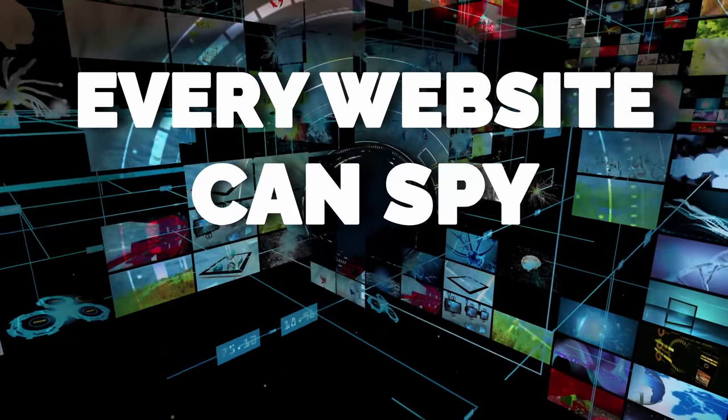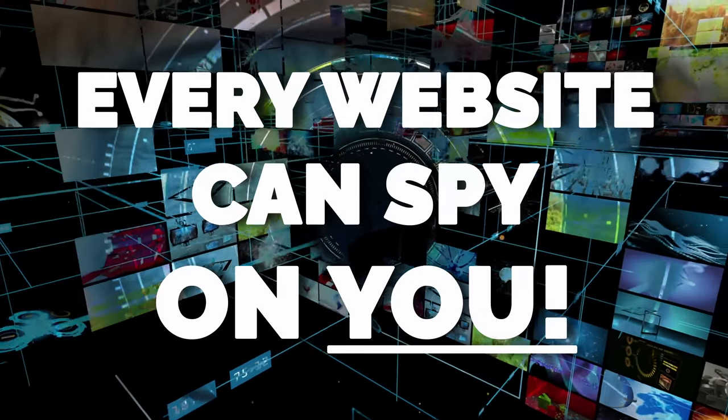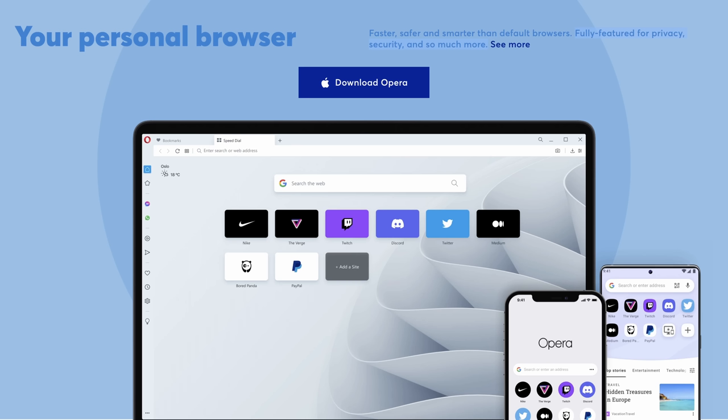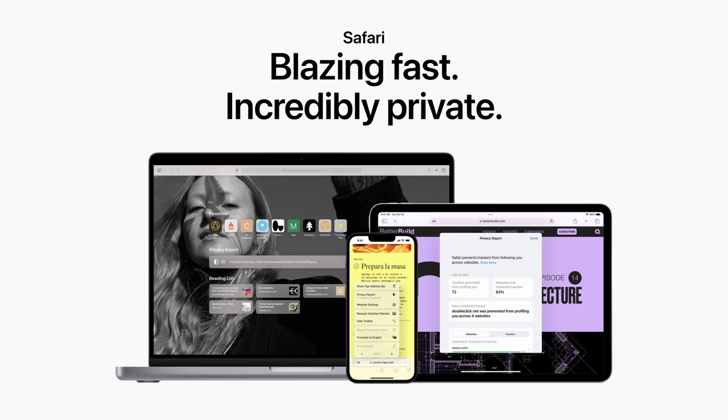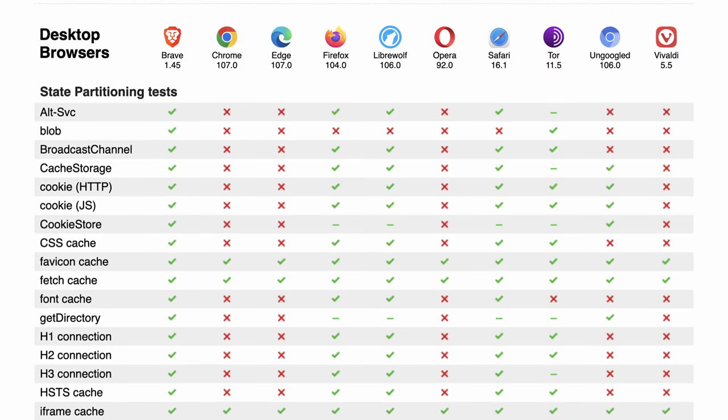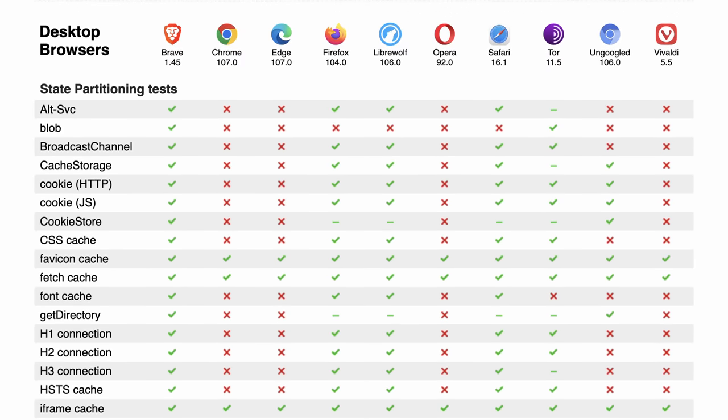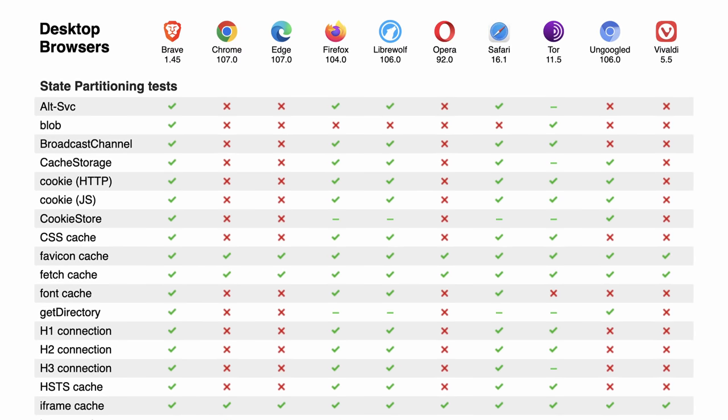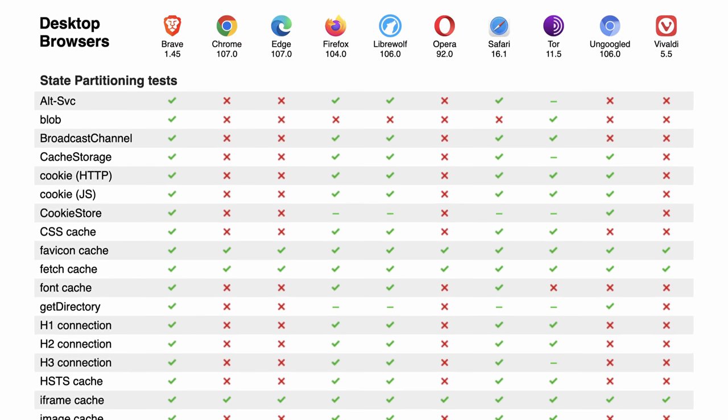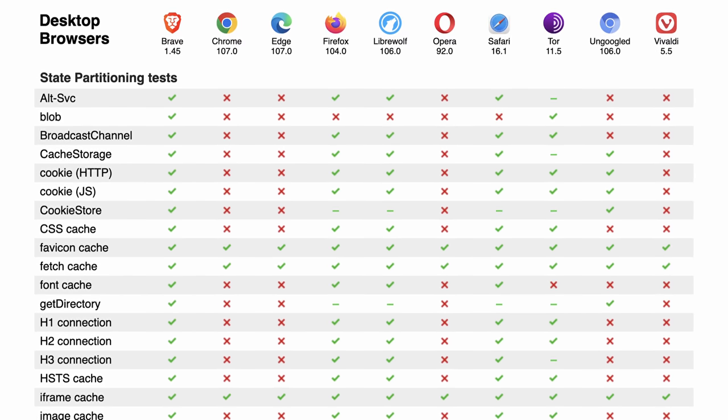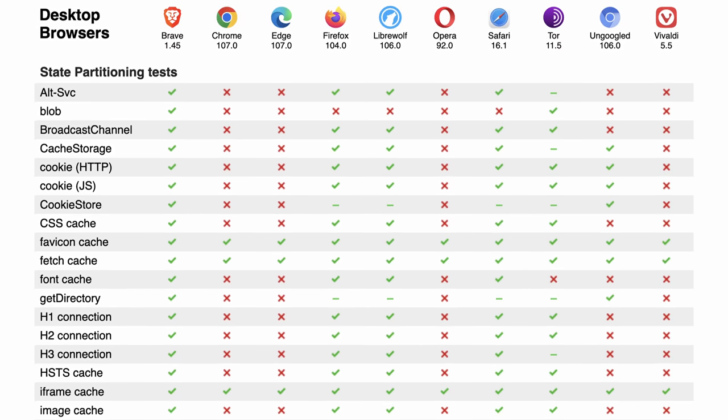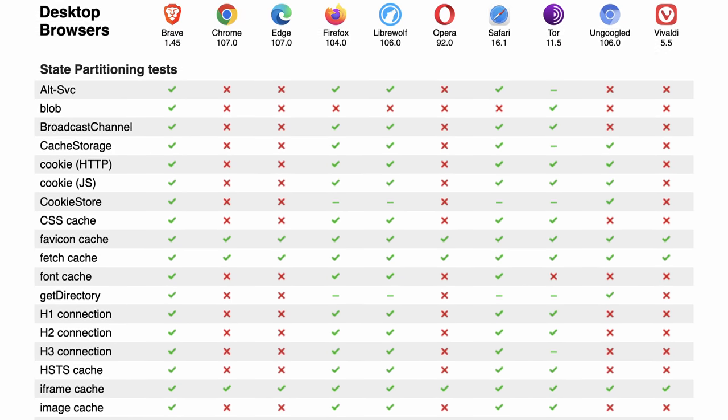Almost every website can spy on you. That's just the internet. Luckily, your browser can have a major impact on preventing this, but every browser nowadays claims to be the most private. So who's lying? Today, let's cover an open source tool that clearly outlines exactly how private and secure each browser is so you can choose what works best for you.